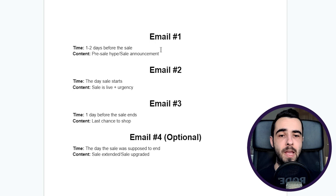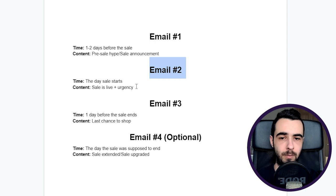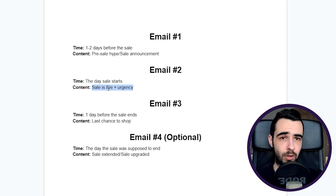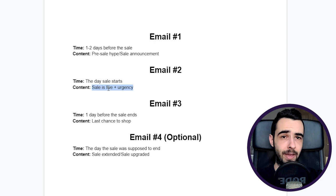Email number two, this is the actual sale going live. You want to make this email very short and concise, and time of the email is obviously the day the sale starts. Sale is live, plus urgency. If you have some SKUs or products low in stock, you want to tell people about it and create this urgency, but don't fake it. I always recommend never fake the urgency because it's going to turn around on you in the long term.